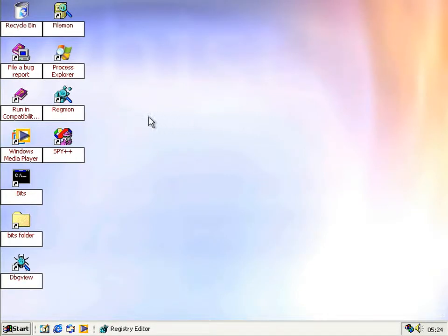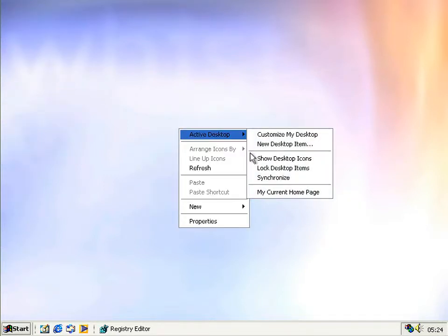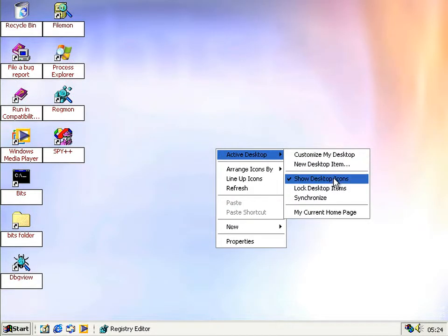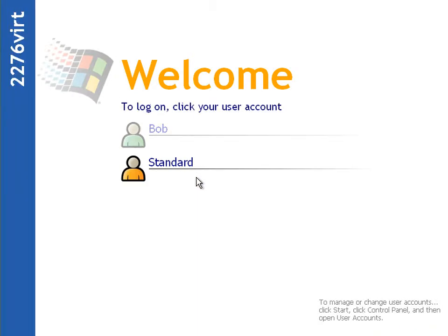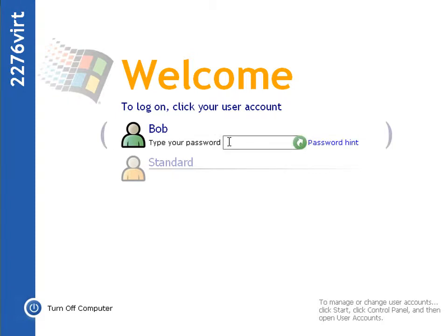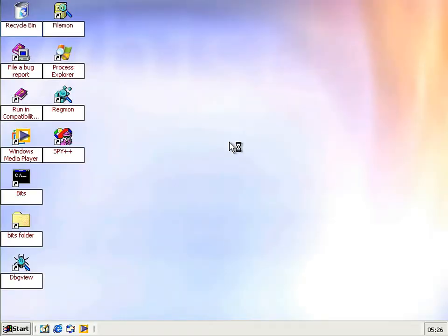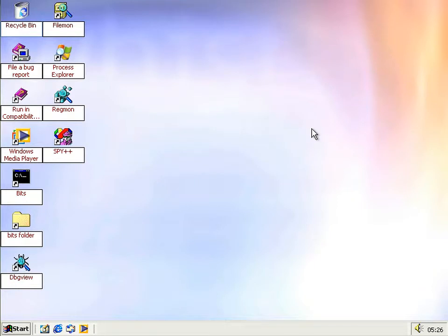A third look-and-feel change that looks like a bug — and kind of is — is the hiding of desktop icons. On the surface it works fine: turn them off and they disappear, turn them back on and they reappear. But if you turn them off and then log off, in previous builds that setting should have persisted. When you log back in, the icons are still there even though the option isn't checked, so they shouldn't be.